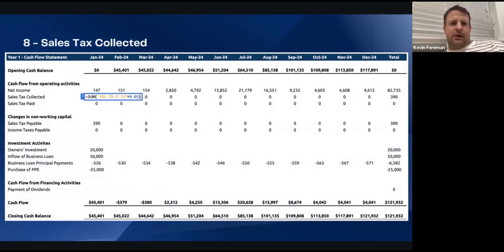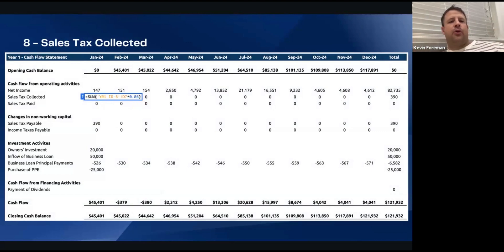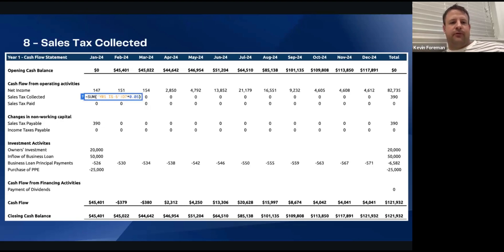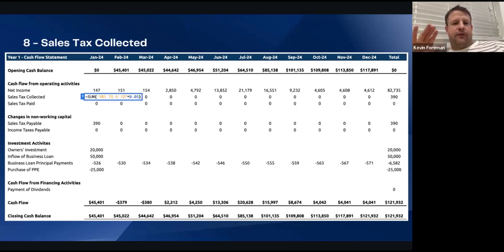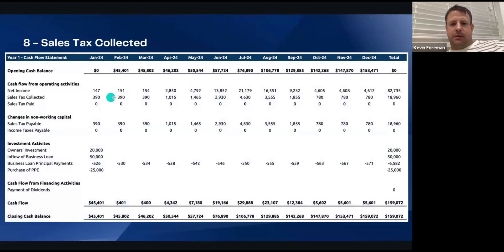Next up, we're going to look at sales tax collected. This equals the sum of year one IS5D705. All this is saying is our sales tax rates — it depends on where you are in the world, what province, state, or country you're in. Currently we're going at 5% for GST, goods and services tax. It's the sales tax closest to you that you should charge out on. So we're saying 5% of all revenue is going to be collected each month. As revenue goes up, the sales tax collected increases each month. So every month that's what's coming in and what the business is keeping.